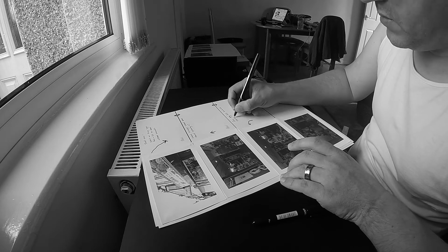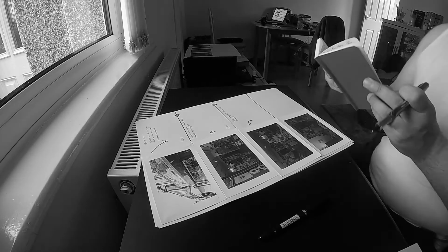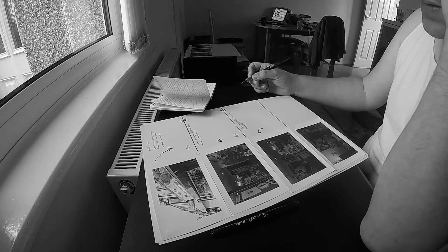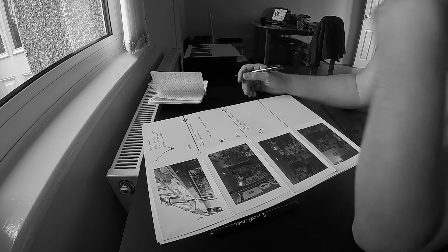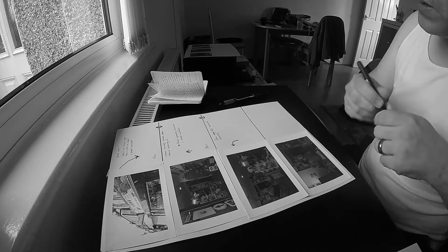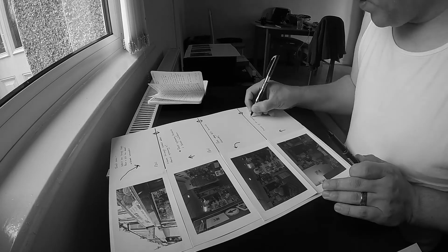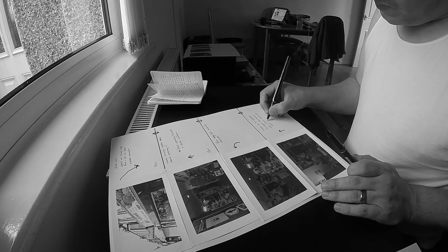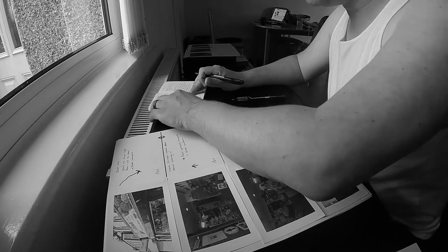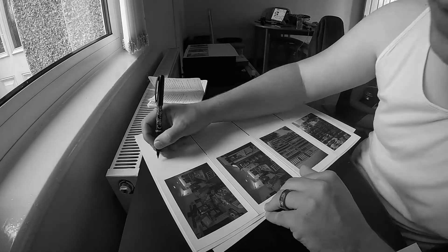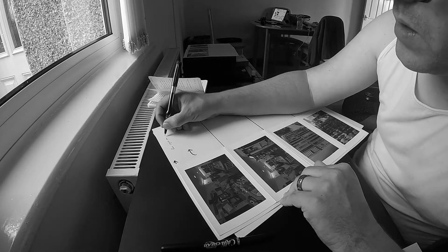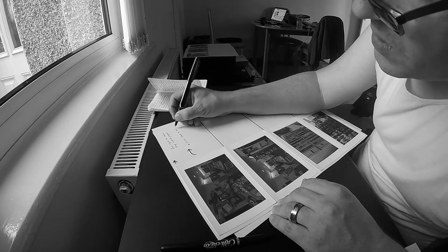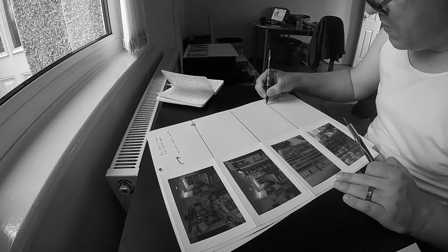Storyboards are usually used in films. The director sits down with the artist and together they'll draw each shot that the camera sees. This gives the director an idea of how the shots will look when filming begins. They'll also make notes of anything the director or film crew need to be aware of, like actor positions and lighting. But my problem is I can't draw and I didn't have time to go looking for an artist.